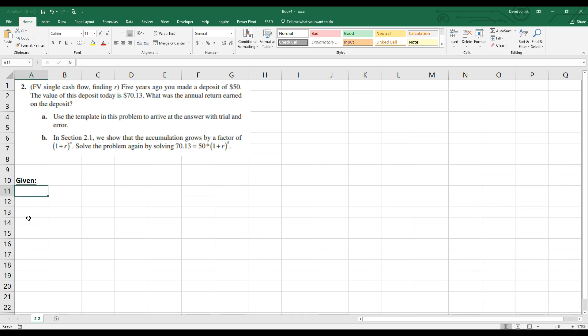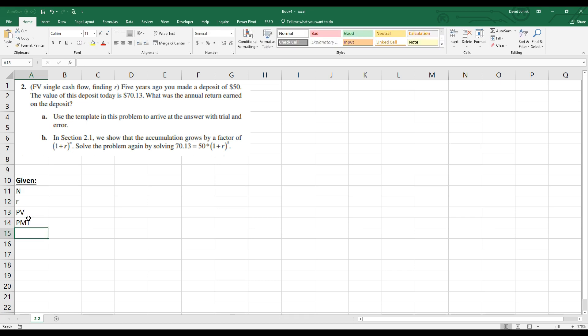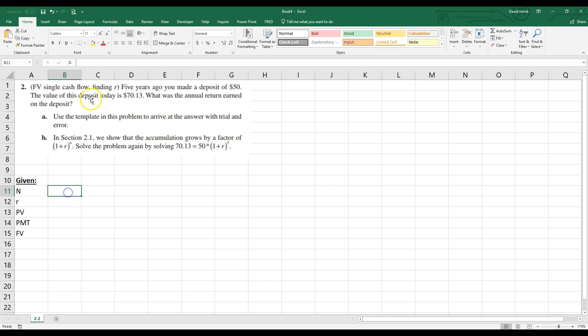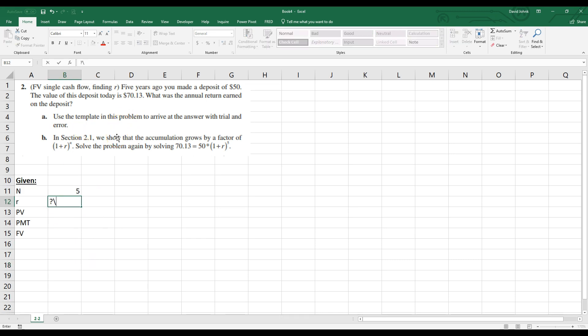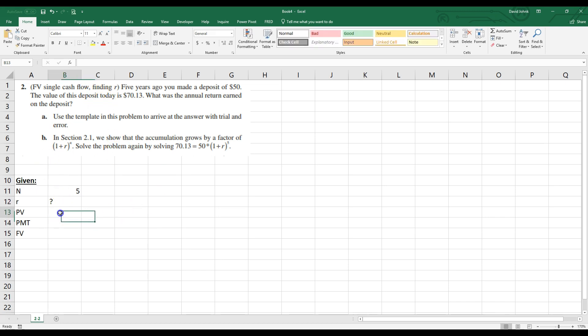And chapter two is a time value of money type of problem. So usually when it's time value of money, I'll go N, R, present value, the payment, and the future value. And in this case, N is how many years? It's five years ago. So R, because we don't know R, the problem is asking for R, it doesn't state R in the question up here explicitly.